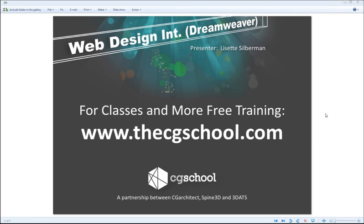Remember, the early bird deadlines for these classes are coming up. So this is your last opportunity to receive $300 off the class. For more information, check out the schedule at www.thecgschool.com. Today we're going to be going through how to create a basic web page with Adobe Dreamweaver and Fireworks using HTML and CSS.